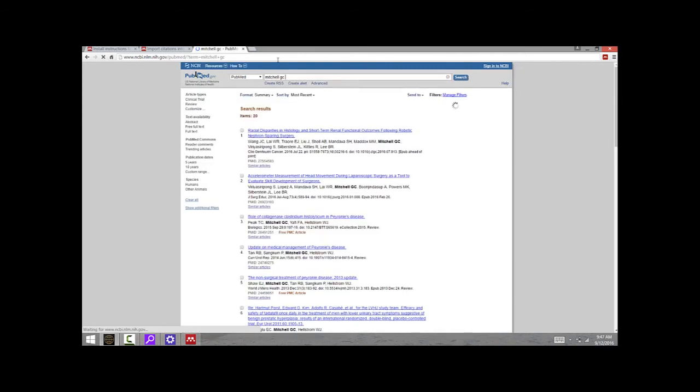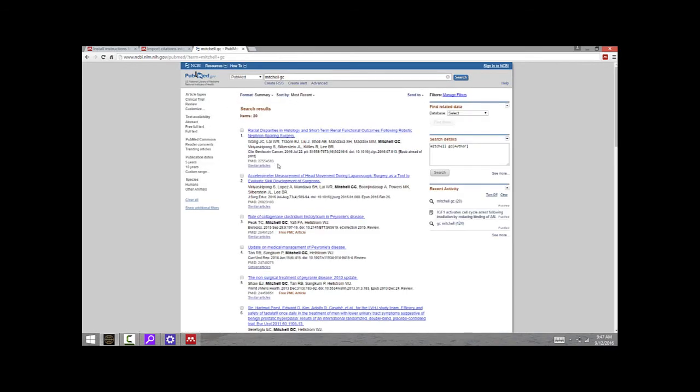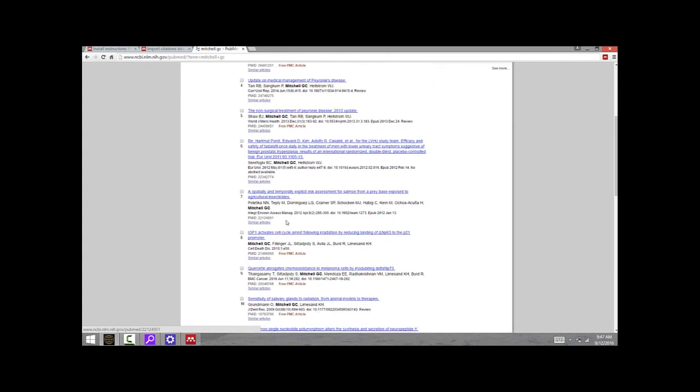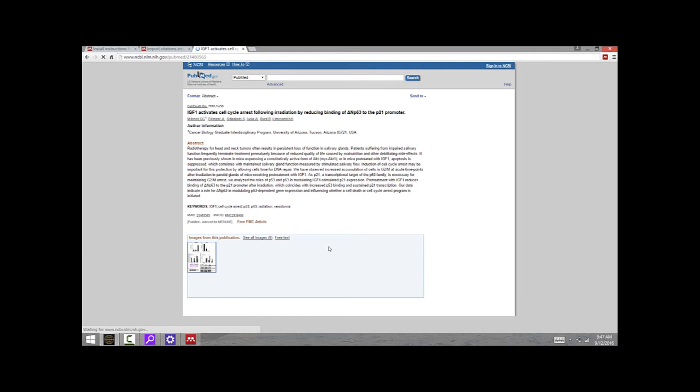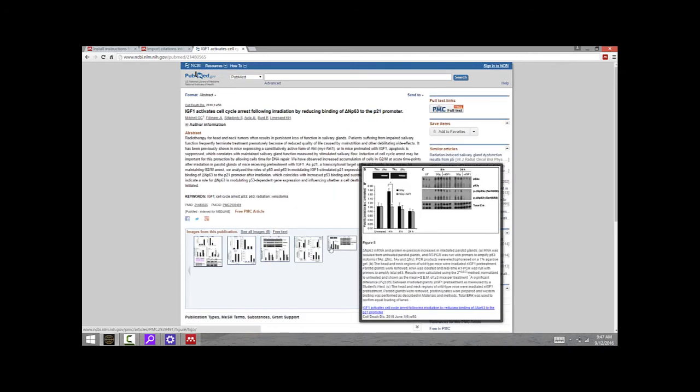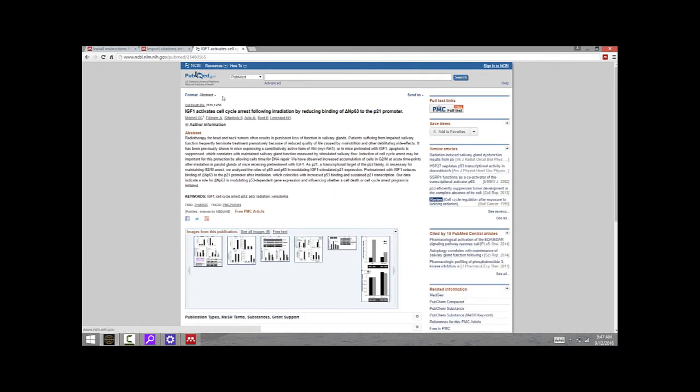Some of these aren't me, but if I scroll down a bit, number eight—that's me. This is for my graduate work. If I click this article, IGF-1 activates cell cycle arrest, it's going to bring up the PubMed information page for that article, which has the title, author information, abstract, figures, and access to the full free article in PubMed Central, which is a way of reading these articles online.